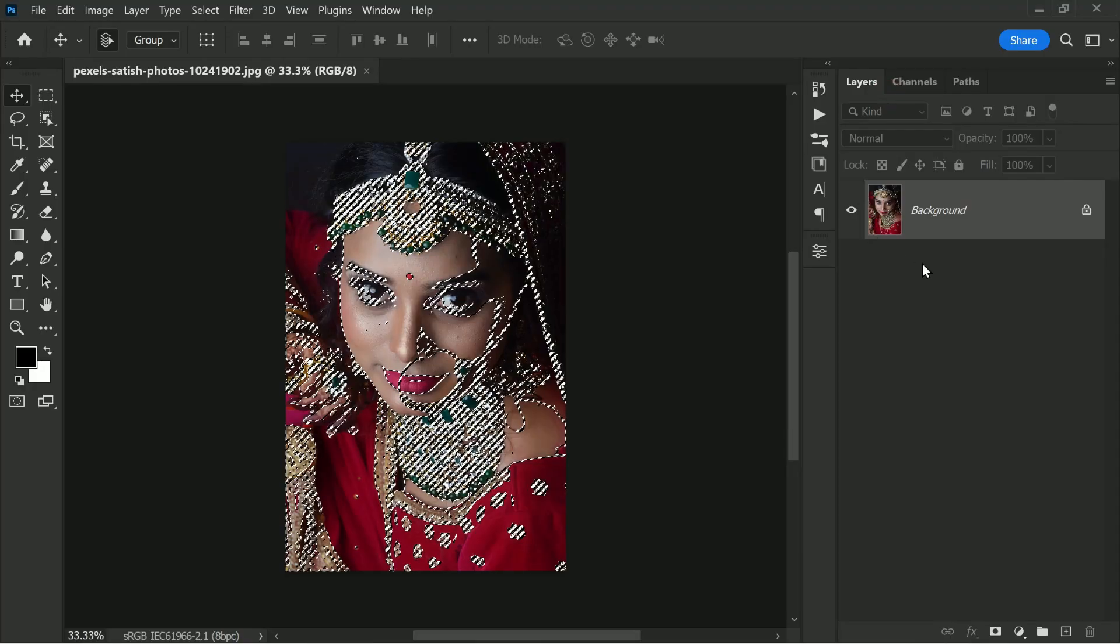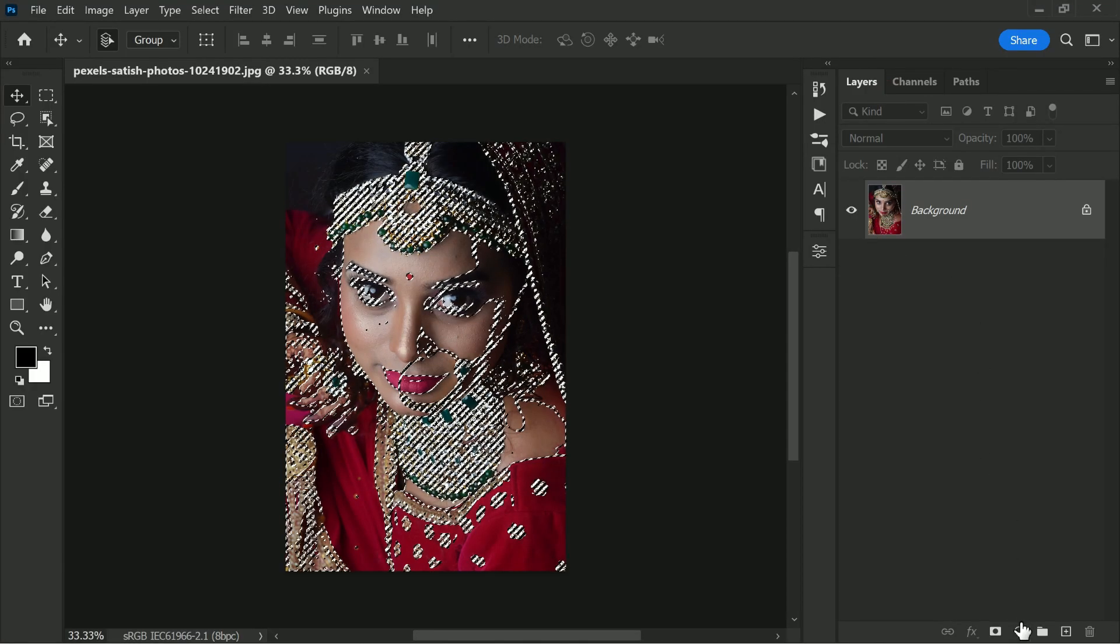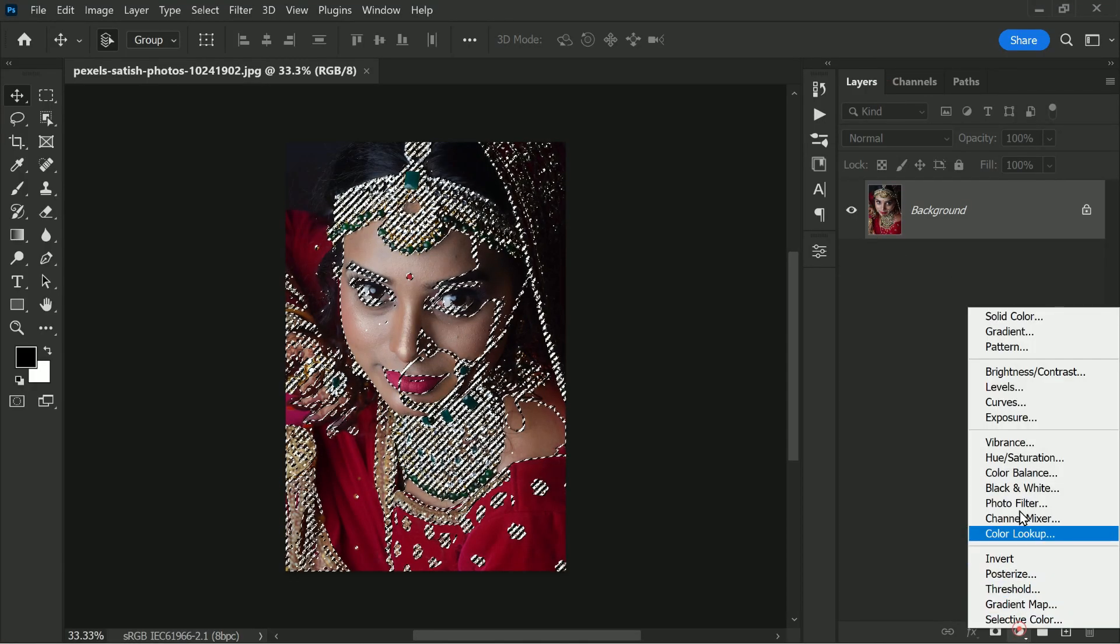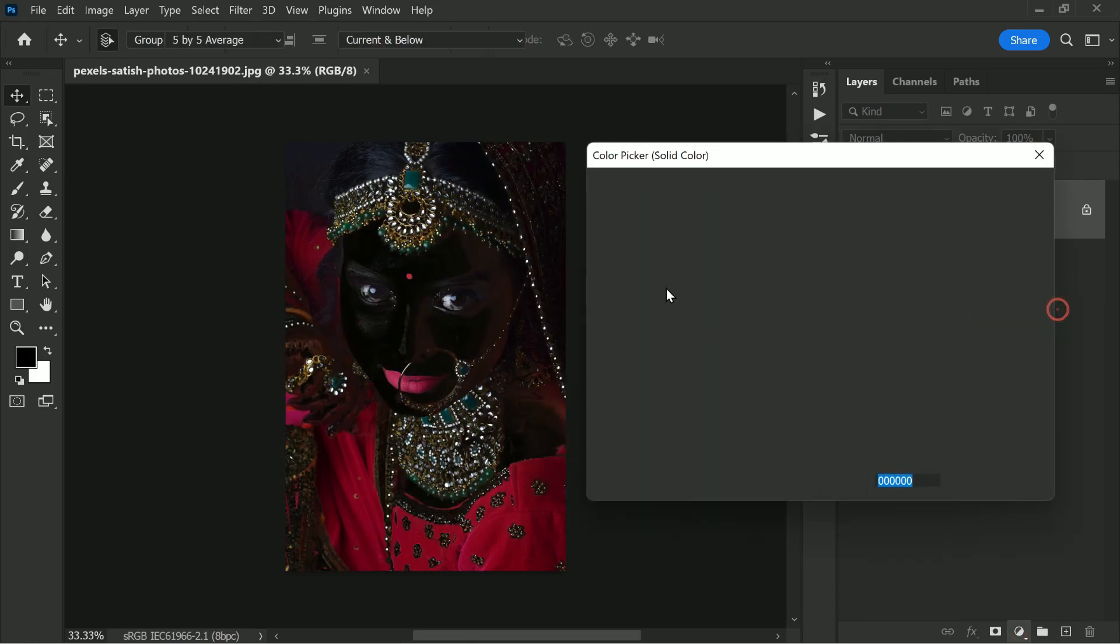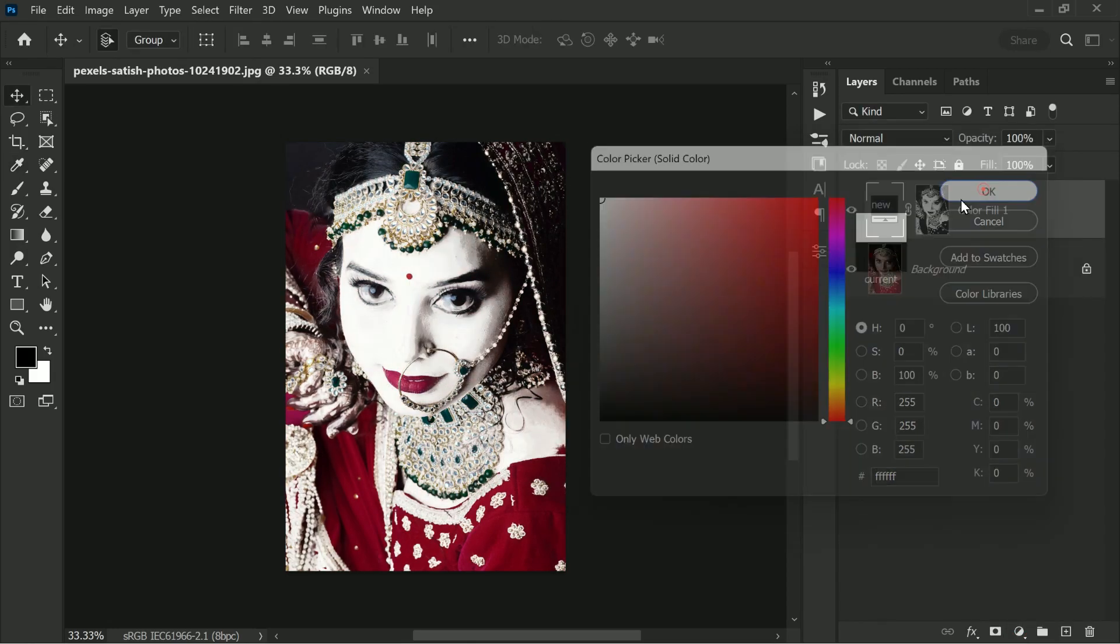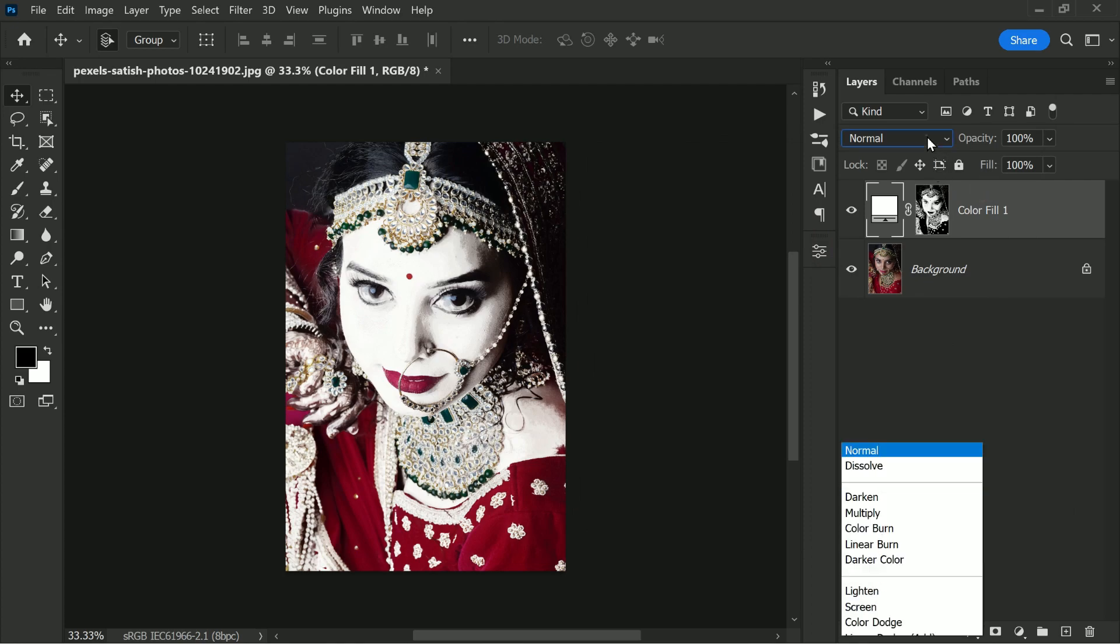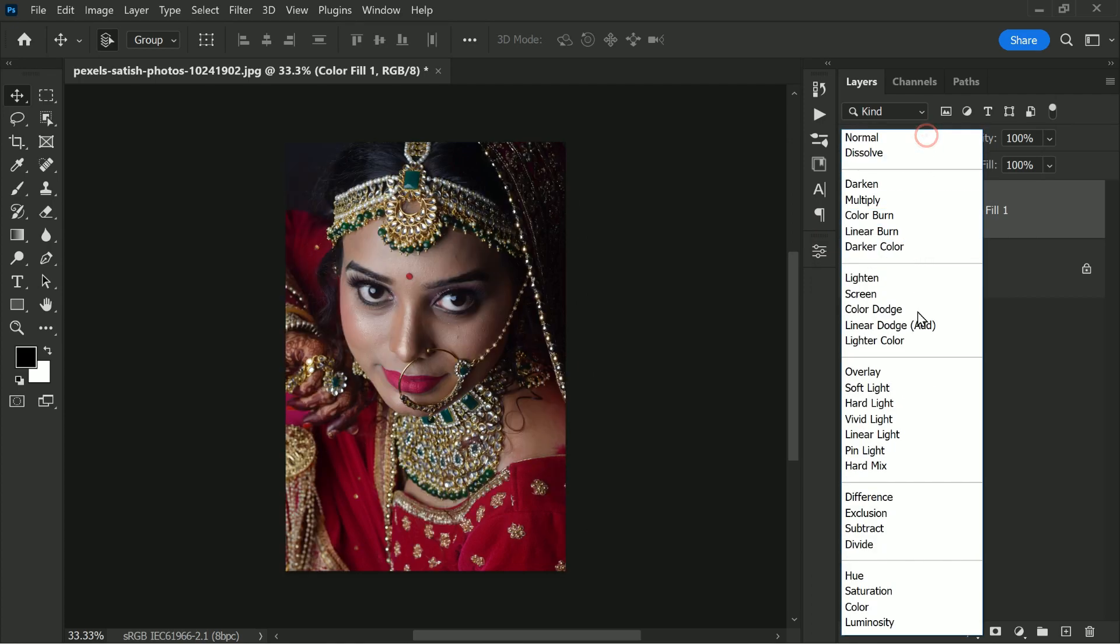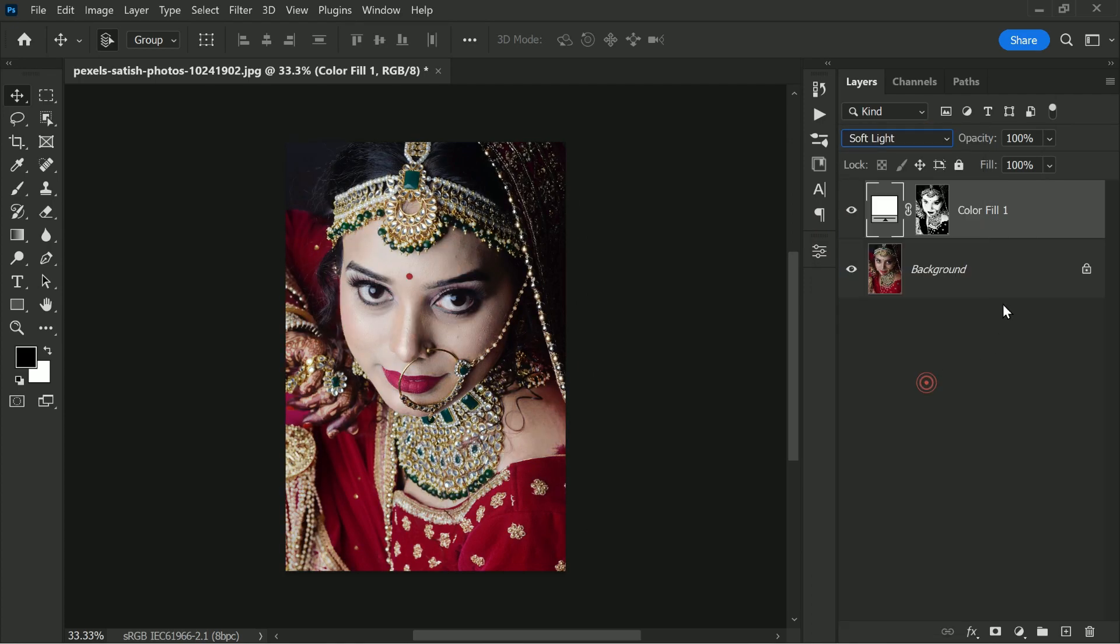Next, add a solid color adjustment layer by going to Layer > New Adjustment Layer > Solid Color. Choose white for now, but you can change the color later. In the Layers panel, change the blending mode of the solid color layer to Soft Light. This will blend the white color with the underlying skin tone, giving it a brighter and more radiant look.